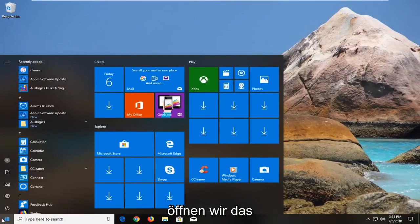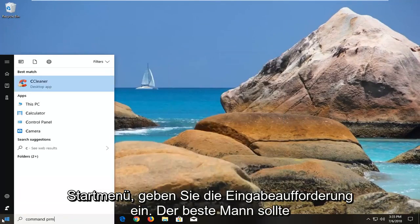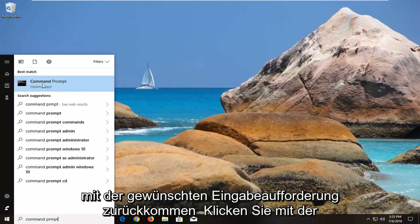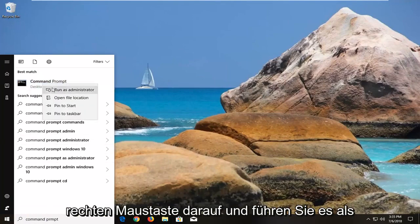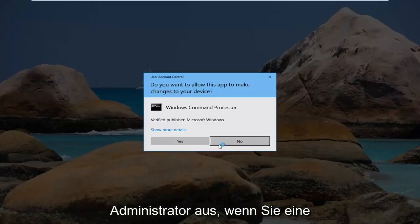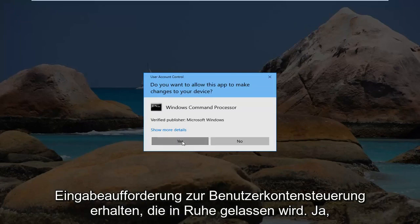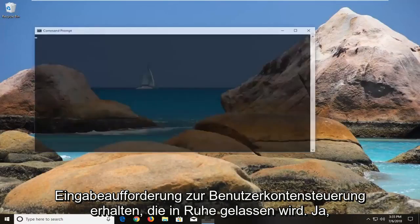We're going to open up the start menu, type in command prompt. Best match should come back with command prompt. You want to right-click on it, left-click on run as administrator. If you receive a user account control prompt, left-click on yes.